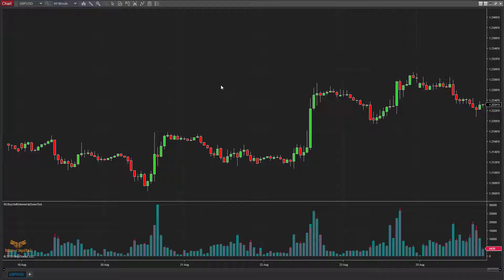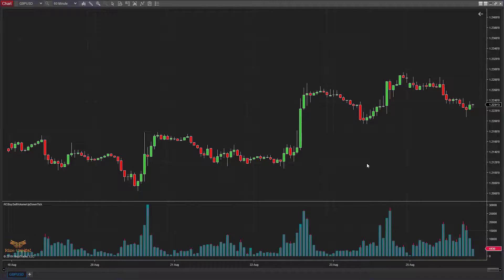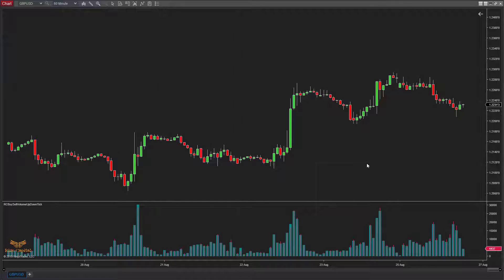What this indicator does is it plots the buy and the sell volume for each bar on live market data. As you can see, this chart is already running on live data, so you can see the numbers changing because there are trades taking place now. When I go into the settings options, I will show you how to change the color and the plots of this indicator.